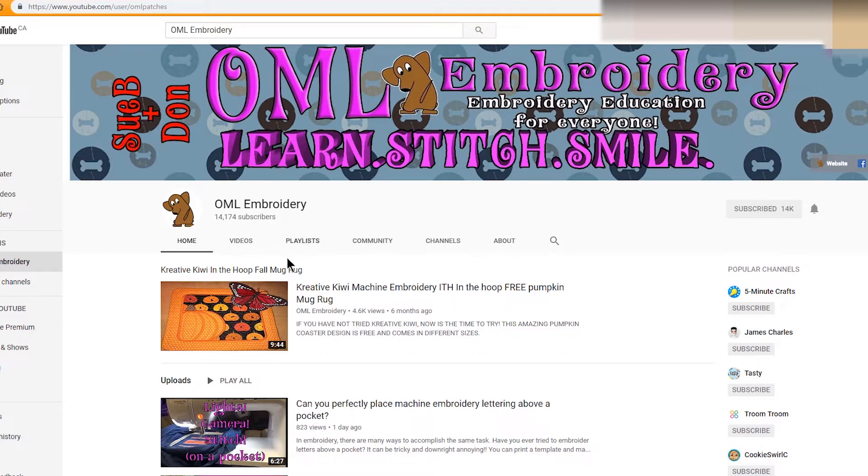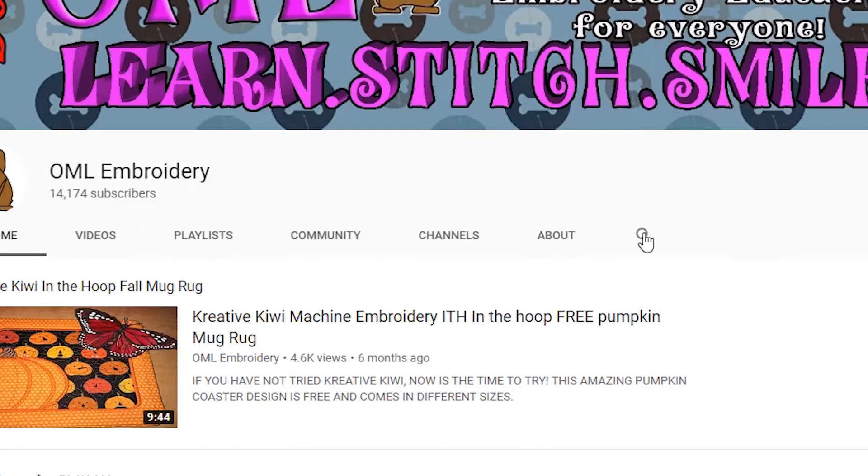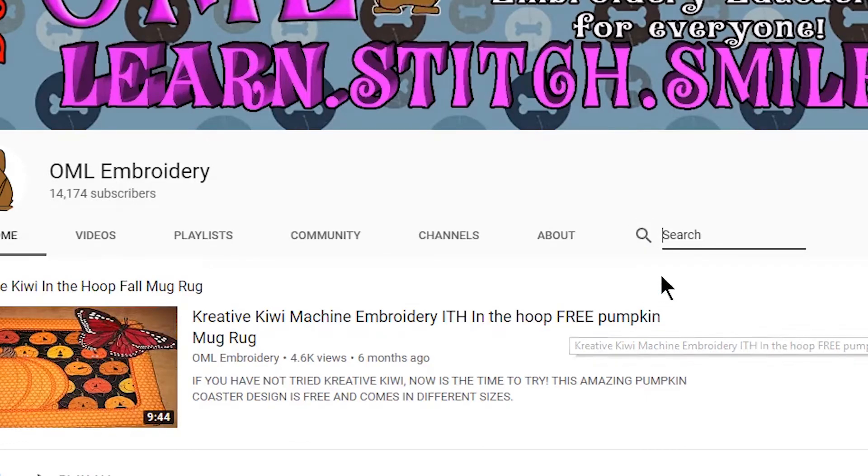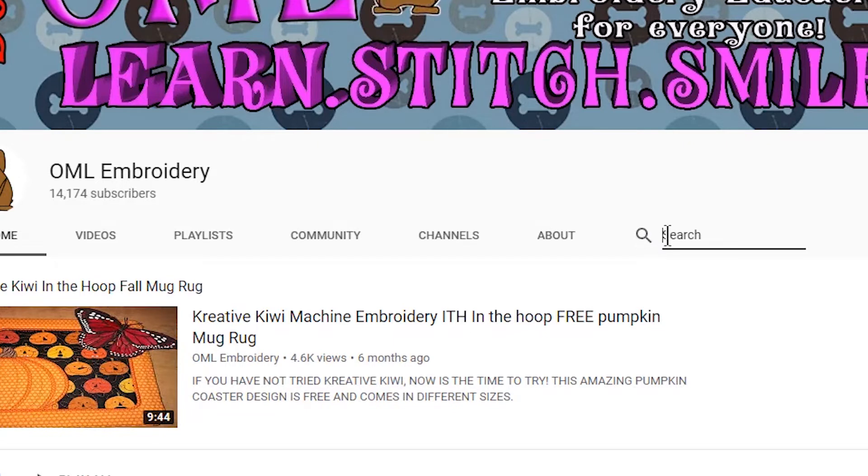So the best way to do this, there's two ways, but the first way is easy. Right here is a little search, and if you hover over it, it tells you it's going to search only on the channel, not all of YouTube, just simply on the channel.